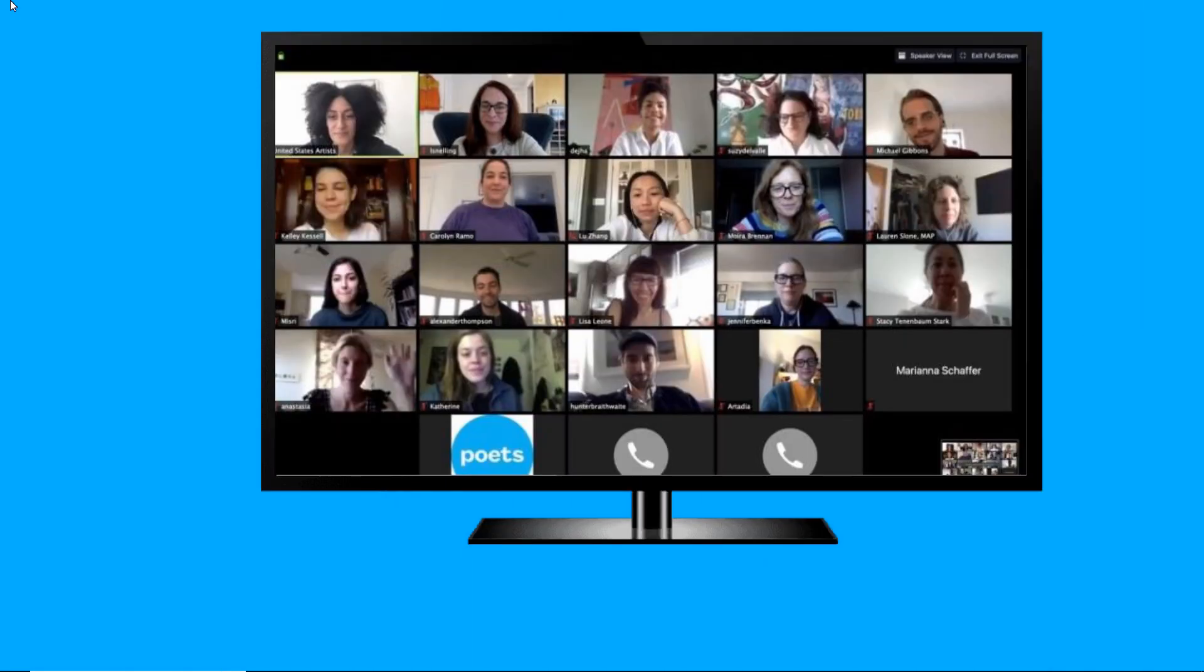Then, you can start a Zoom meeting on your phone, and it will be shown on Chromecast TV instantly.